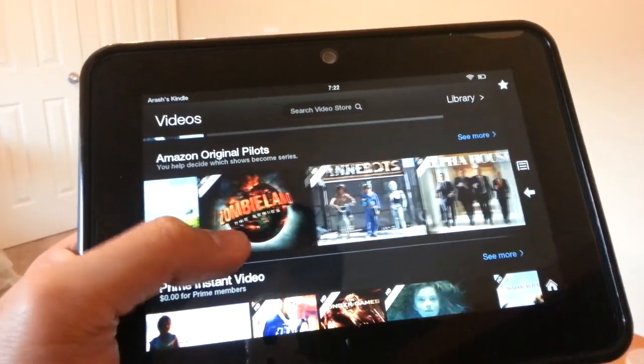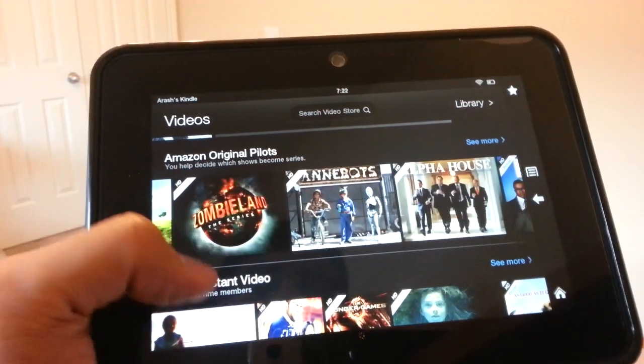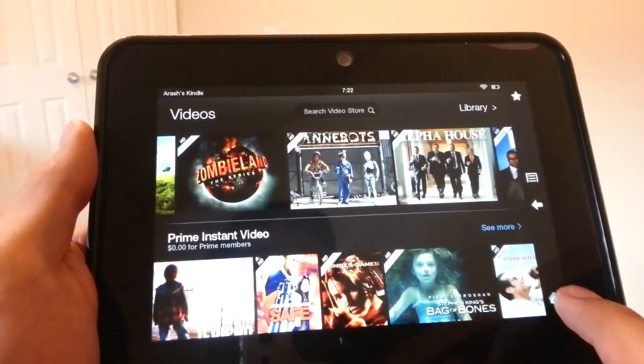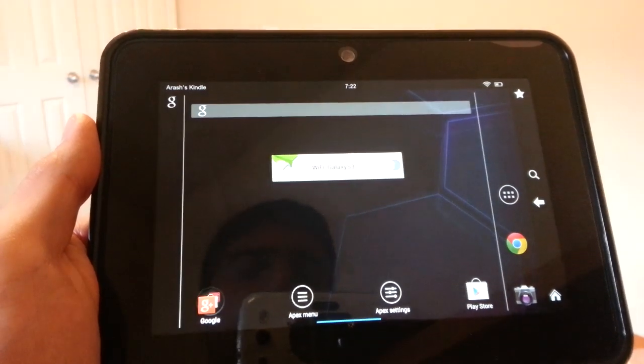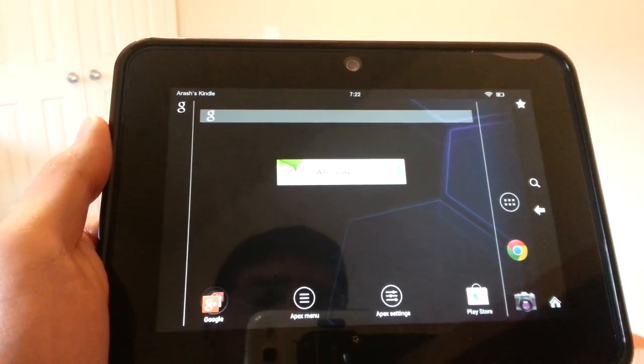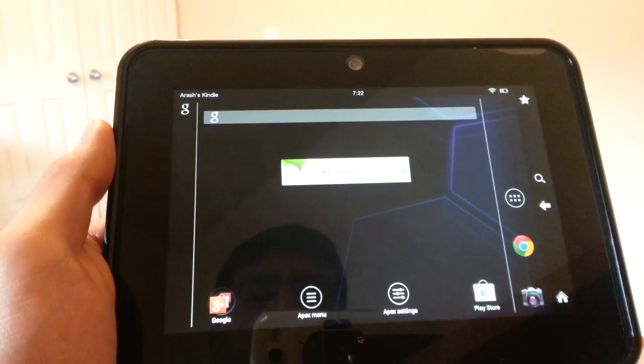Now, the thing is, since you've set the other launcher as default, whenever you press Home, it will take you back into the Alternative Launcher.